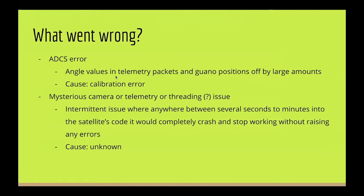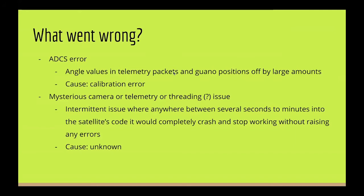What went wrong? As you may have heard, one of our four flights went successfully. The only error that happened on that flight was an ADCS error. This is where the angle values in the telemetry packets and also for the guano positions were off by a large amount. We determined that the cause of this was a calibration error.